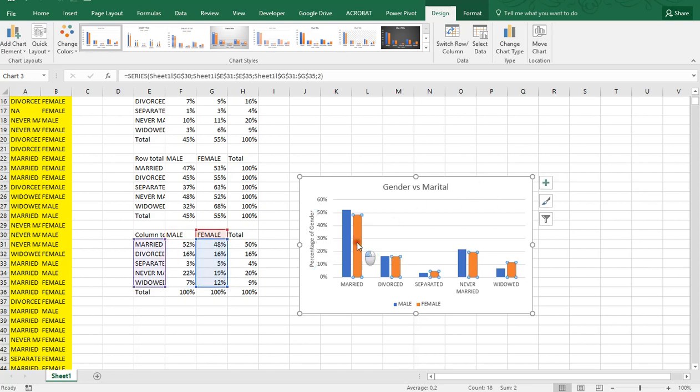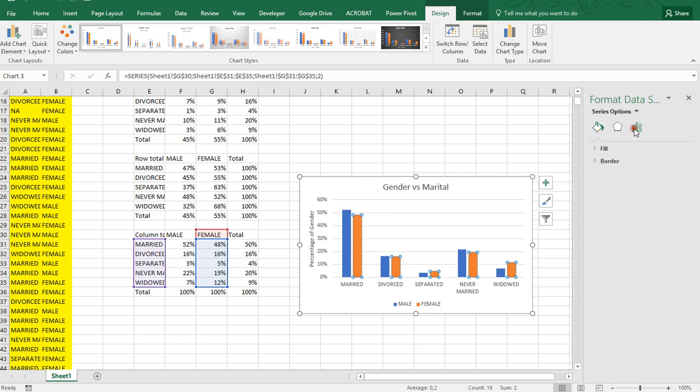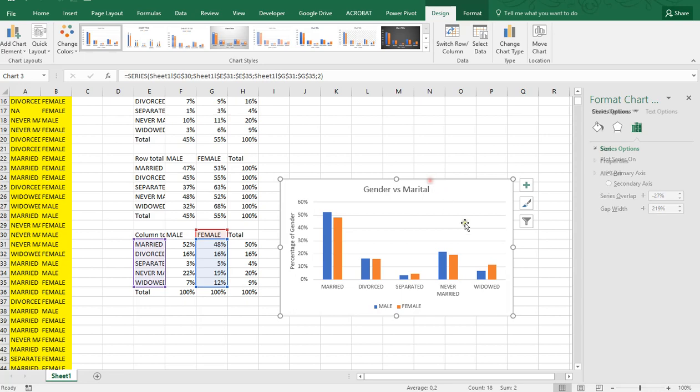You can of course change a lot more. If you double click on something you will get the format options and you can change the width, the colors, etc. But the basics are pretty straightforward.